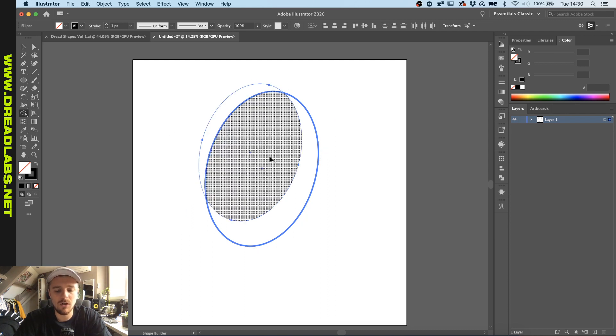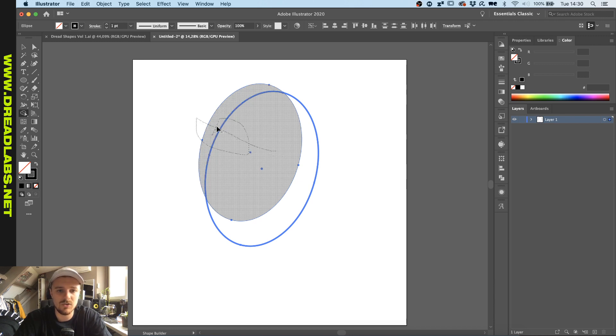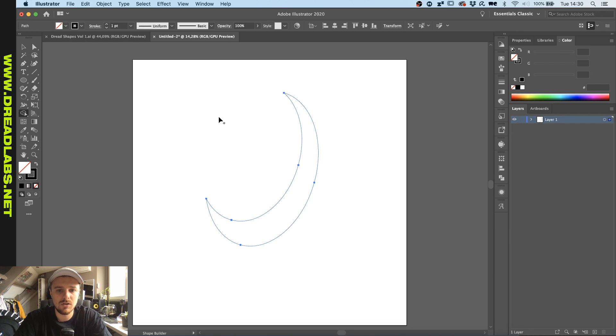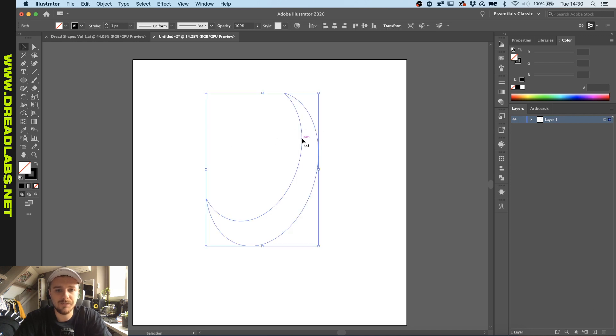While holding Alt or Option you can see the minus cursor. I'm gonna drag across these two which deletes them. Now we have this one shape.